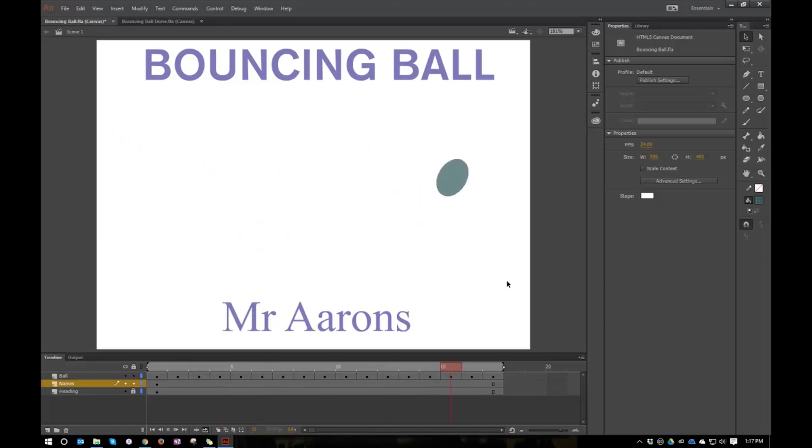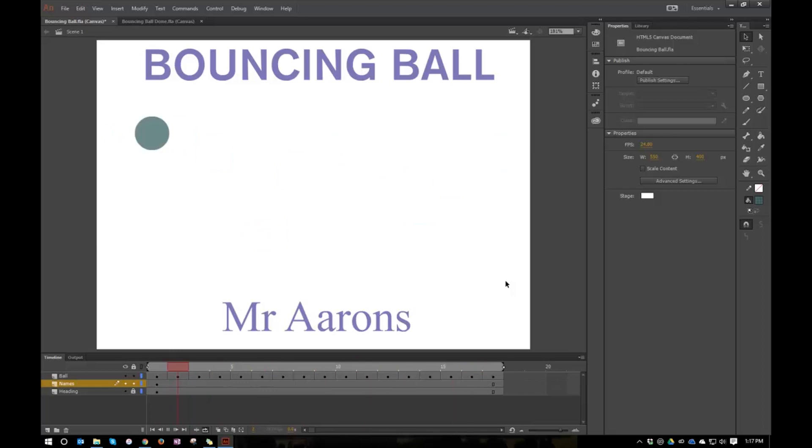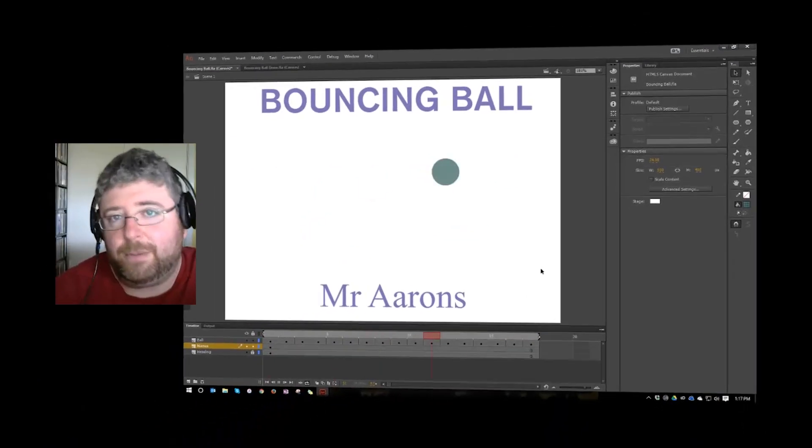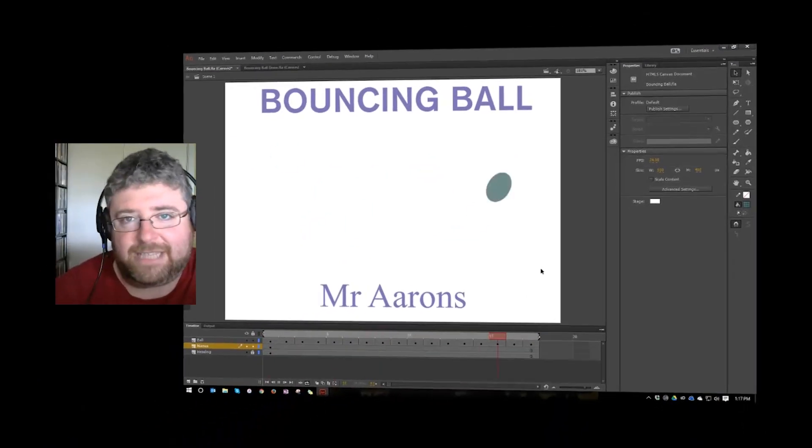There are other ways to do it, but that's the one that I chose to use to introduce my students to Animate CC. Hope you enjoyed that. And thanks for listening.